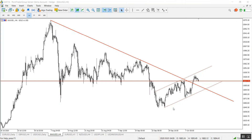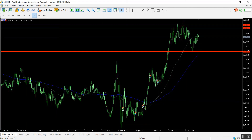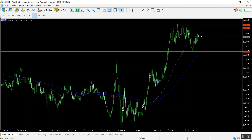Hello traders and welcome to this video. This is Shada Abdul with the weekly analysis from Point Trader Group. As usual, we're going to start with the euro against the American dollar on the daily time frame.